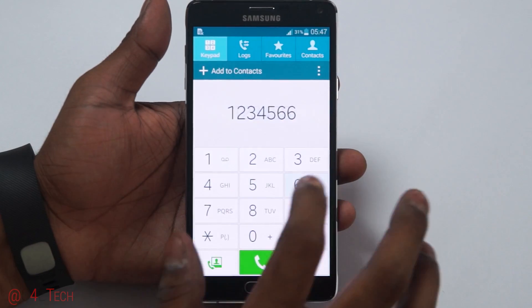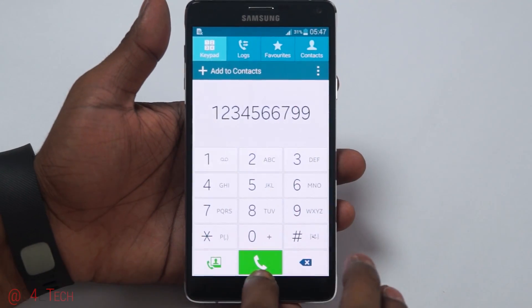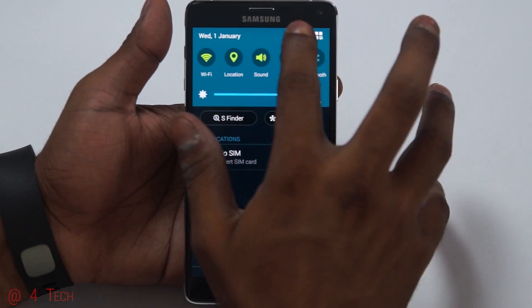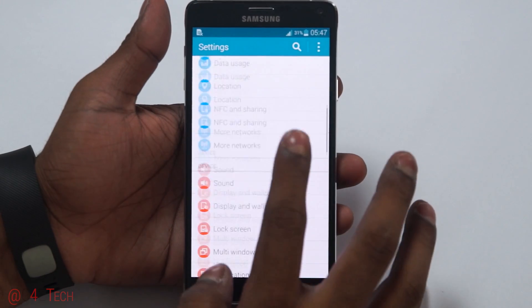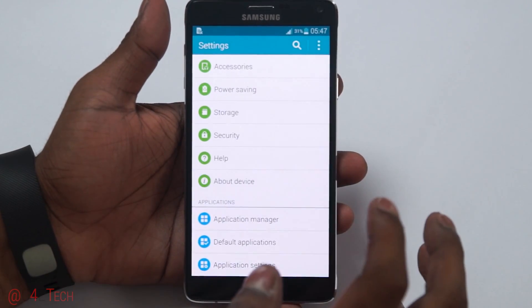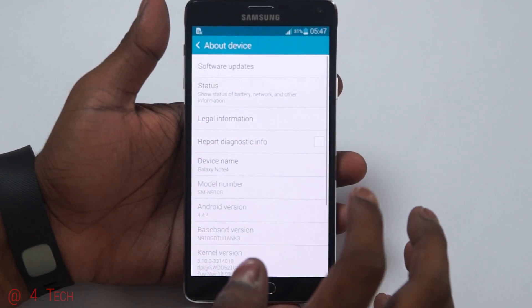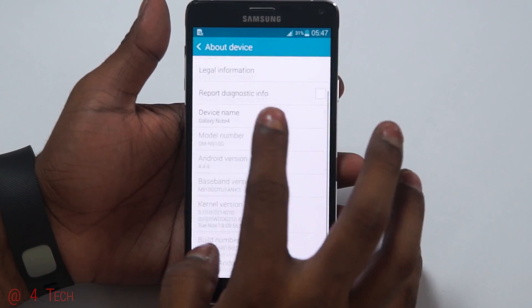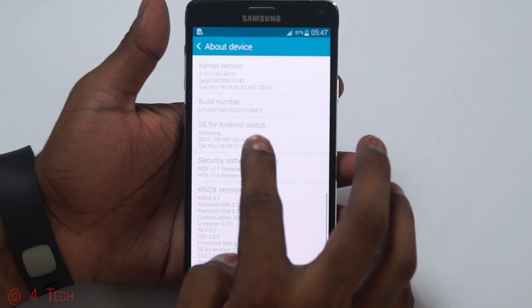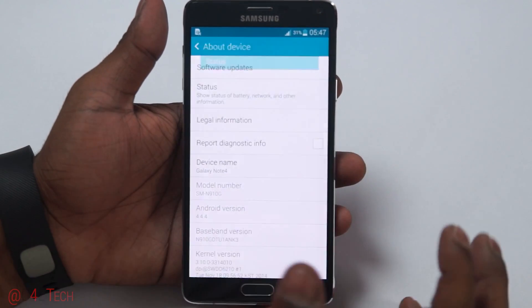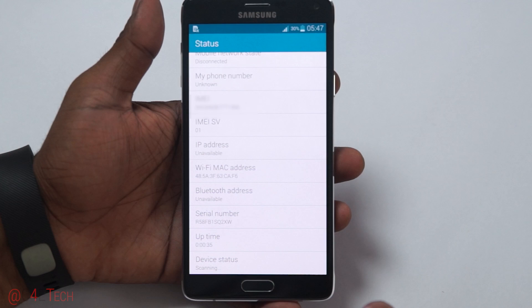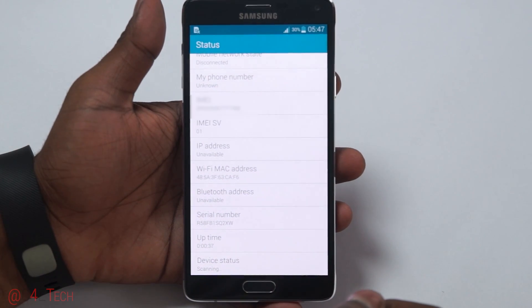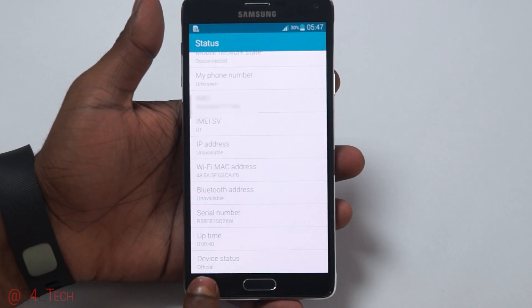Next, head into Settings and go to About Device, then Status. Wait for the device status to show up — it should say 'Official.'